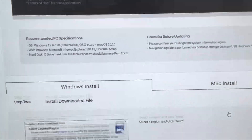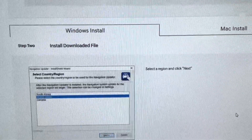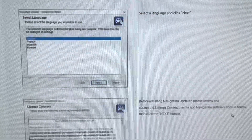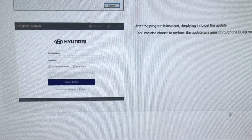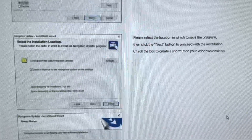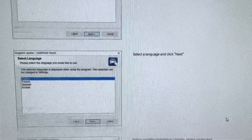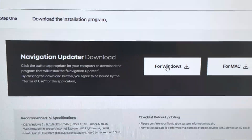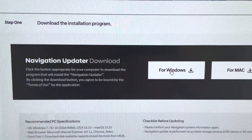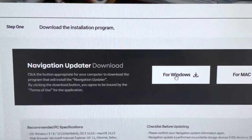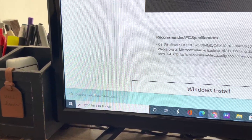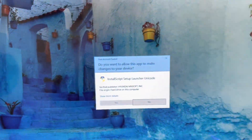In here you'll pick which one you need — for Windows or for a Mac — and it will give you instructions on how to update it. I'm going to select Windows as I'm on a Windows PC.